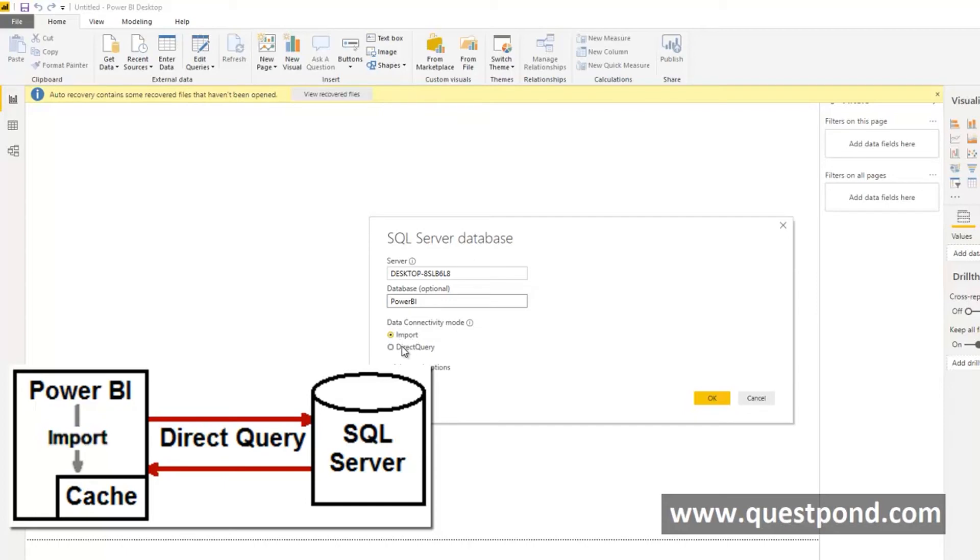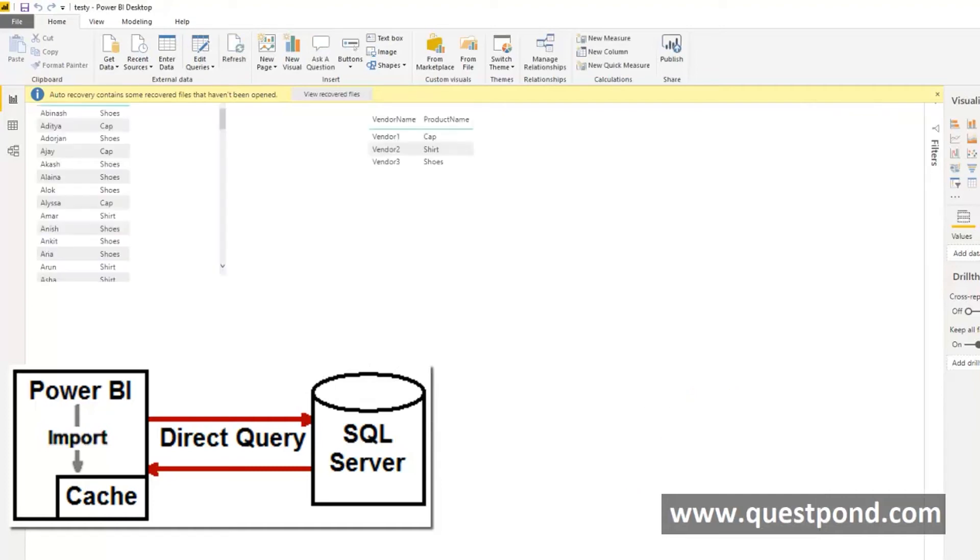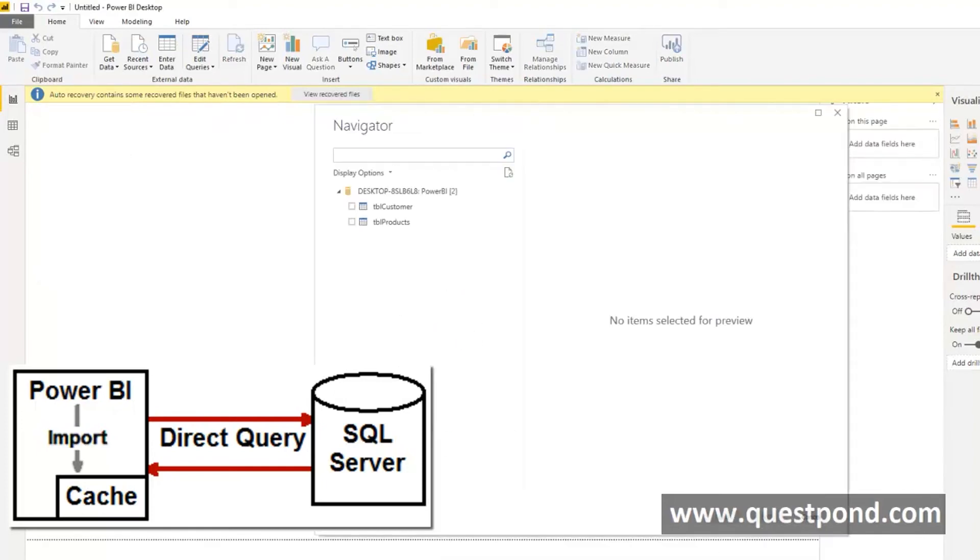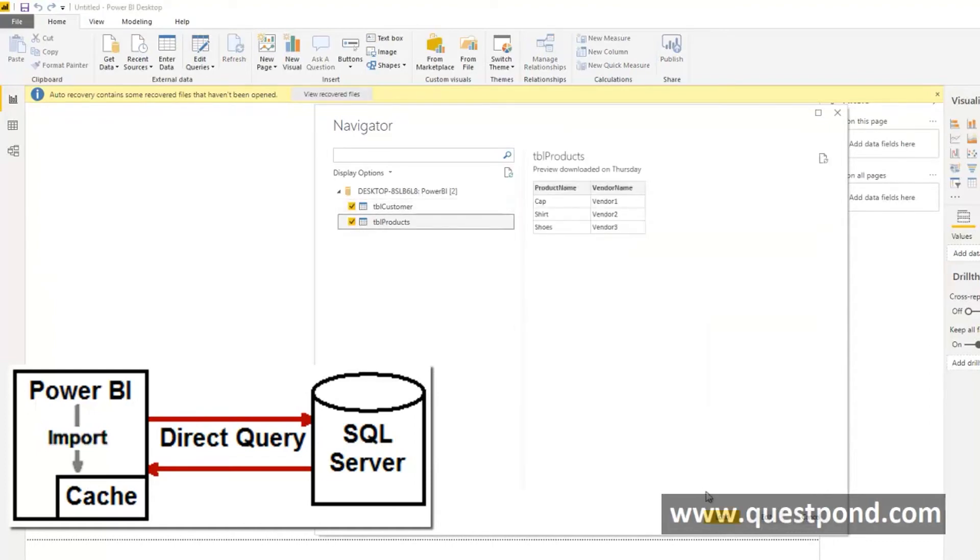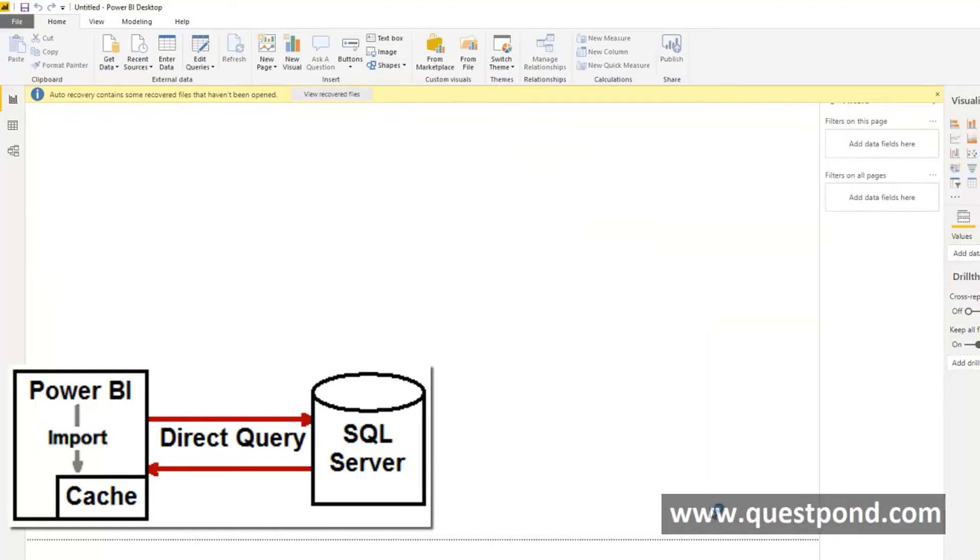In case of Direct Query Power BI will always need SQL Server to be on. For example this report we will make it by using Direct Query and this report which we see out here is actually using Import. If we see this is Direct Query out here we will say Load.